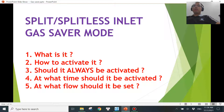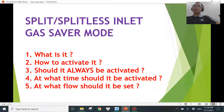All right, so let's get into this video. We'll be answering the first two questions, and a couple of other videos will be answering the rest of the questions listed here. So let's jump right into what is gas saver mode.